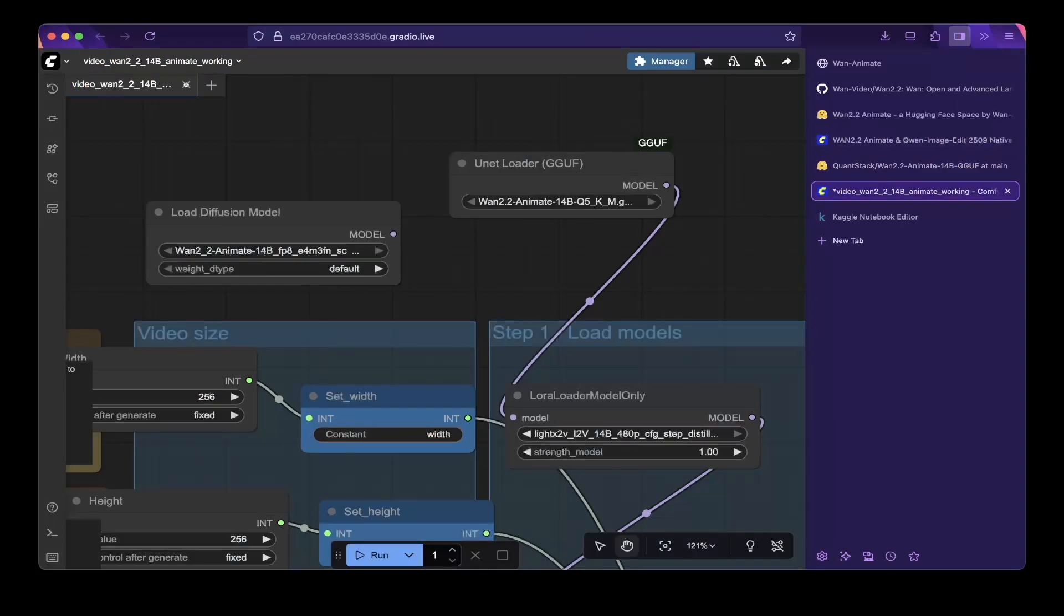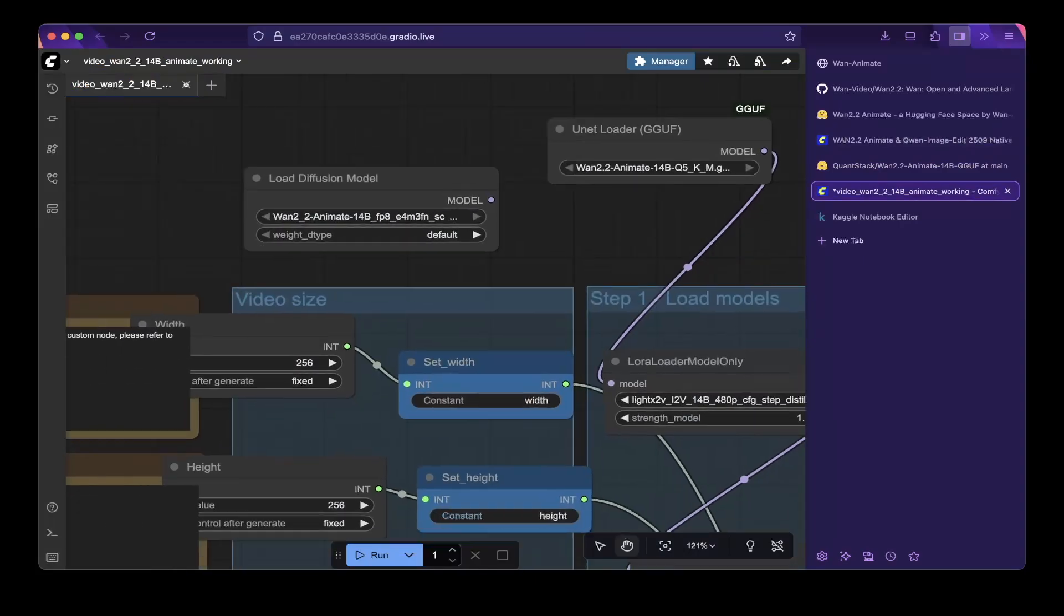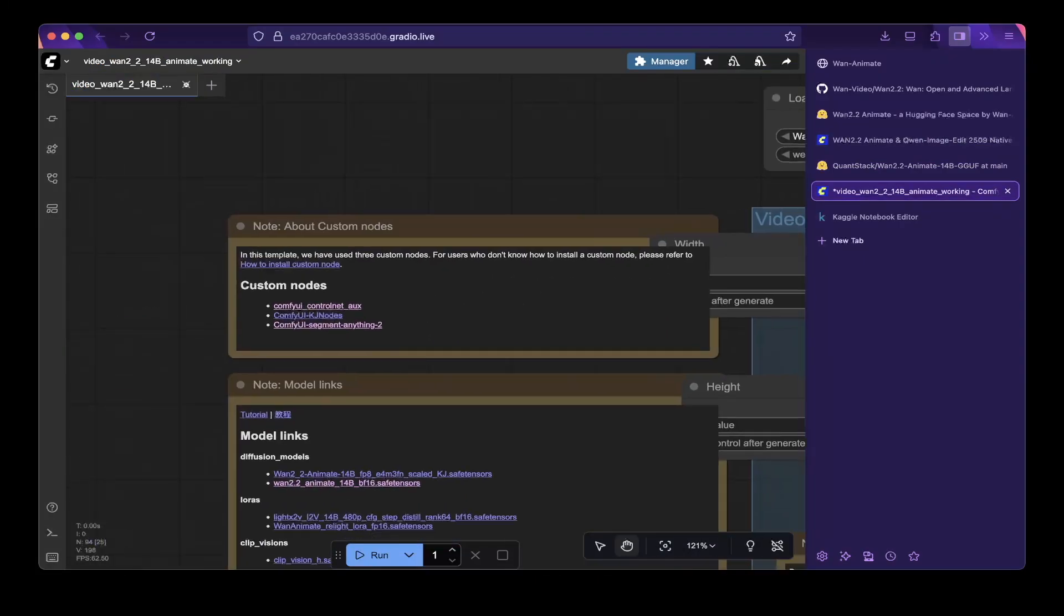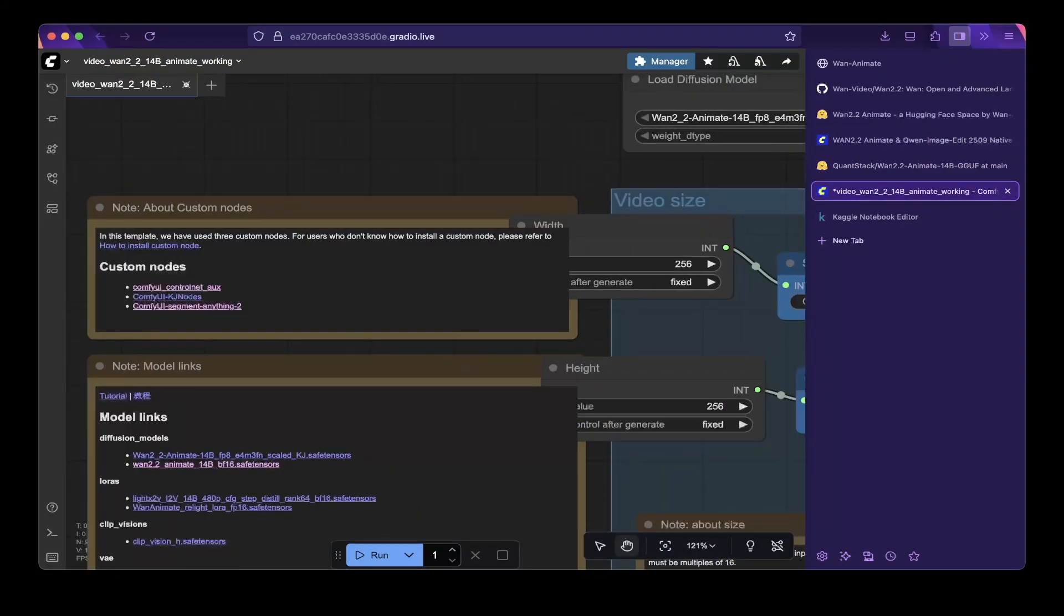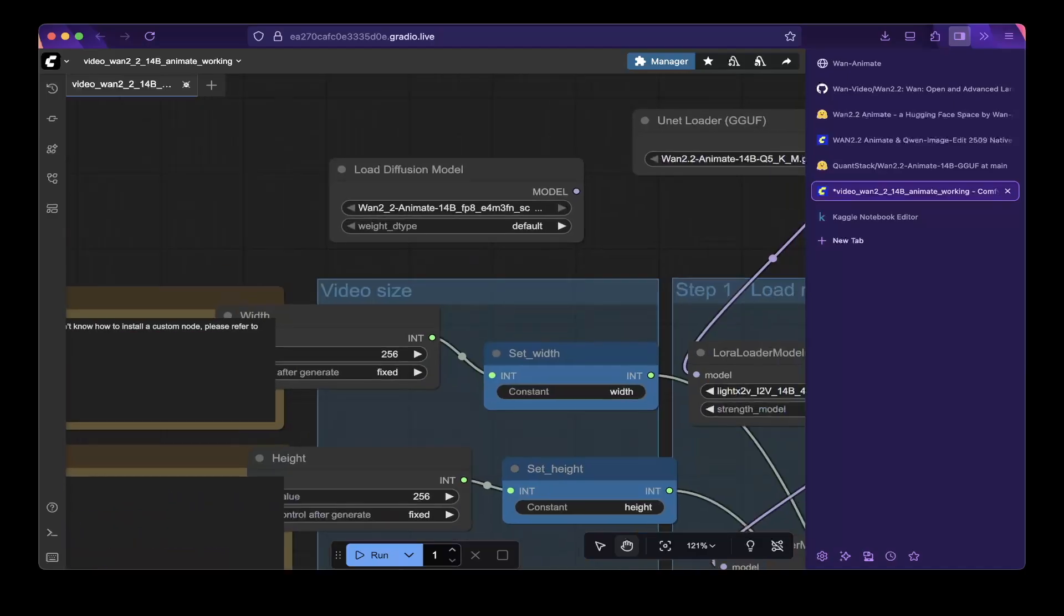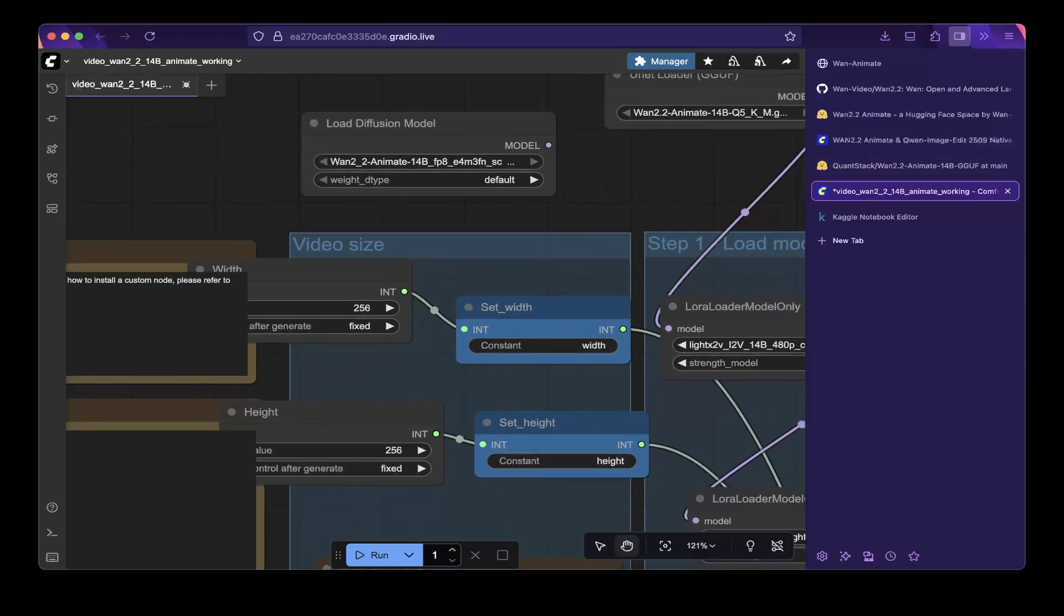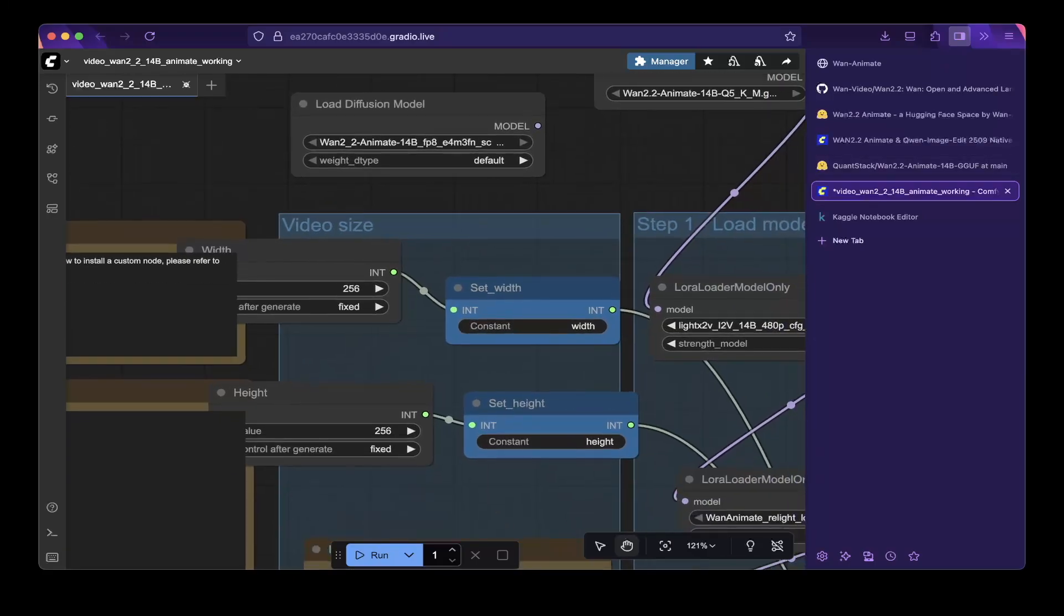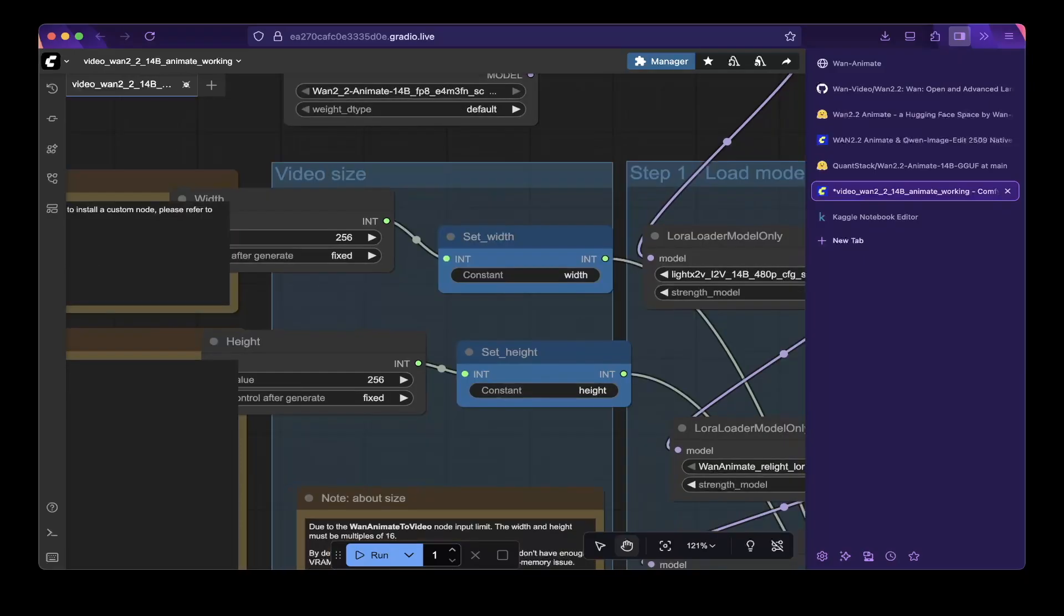So this is the second thing you should do after you download all the models. You also have to download the GGUF model from the QuantStack repo. So the third thing you have to do is to replace the image size because we're actually running this on Kaggle. So there are limited memory which is 16 gigs. So you have to generate a small video first. So if you want to make an HD video later on, you have to upscale it.